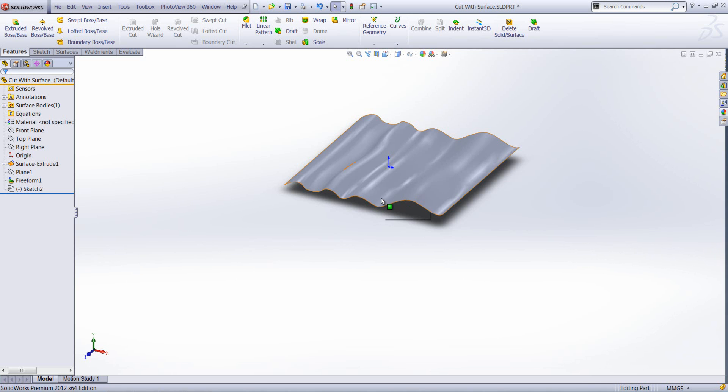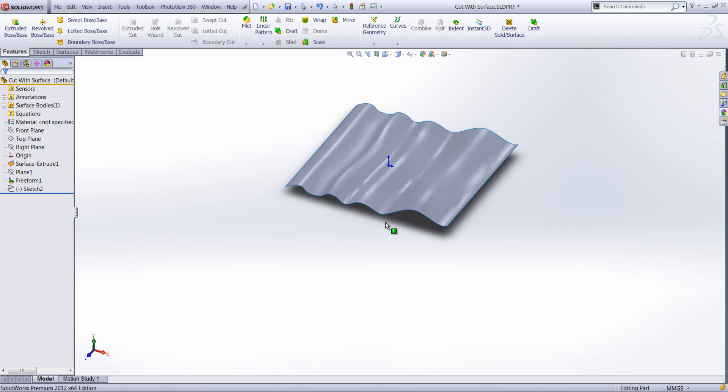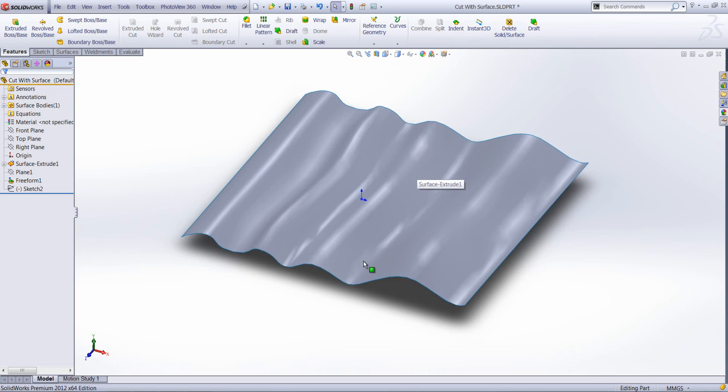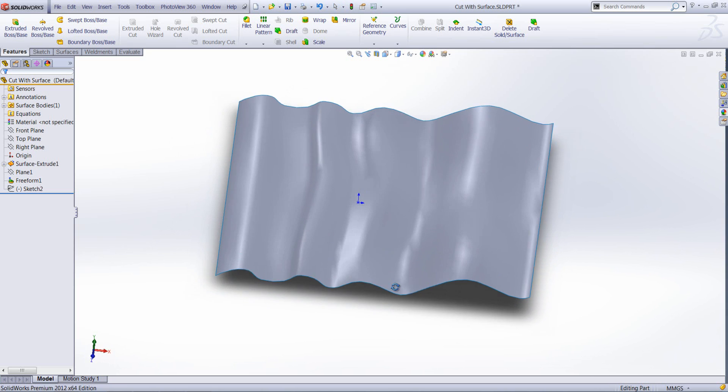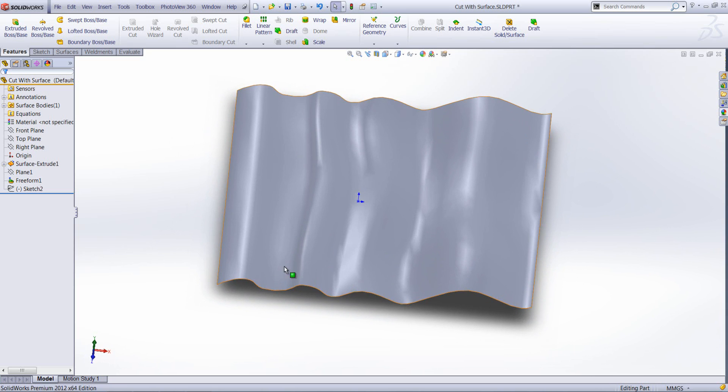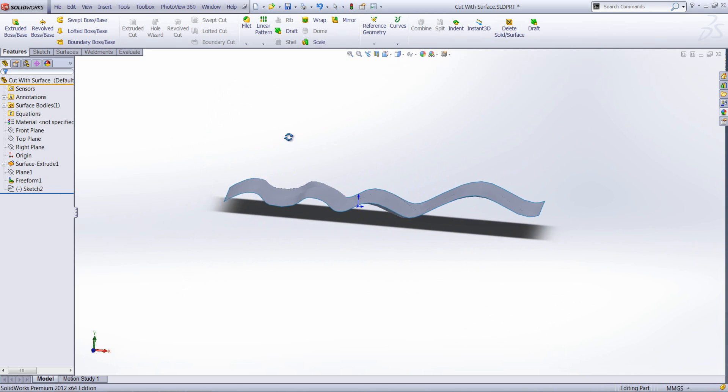As you can see I've got a surface in front of me here which is quite non-uniform. It's got a lot of waves and it's also had a free form feature used on that surface to make it even more non-uniform.